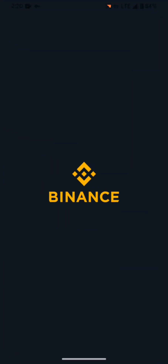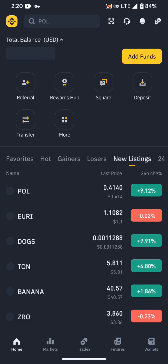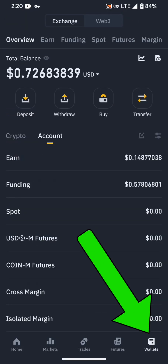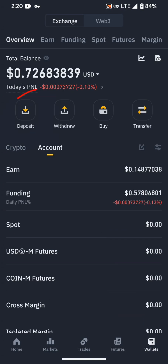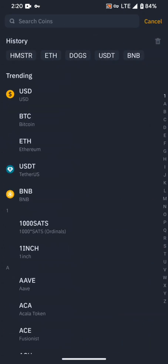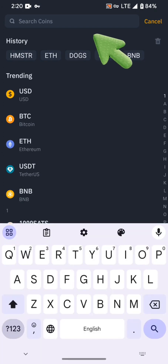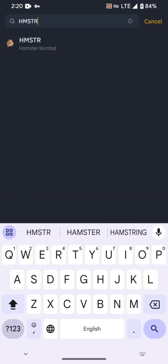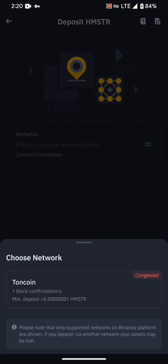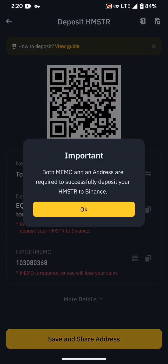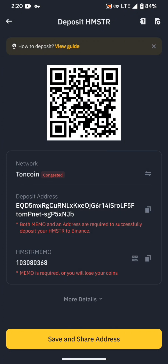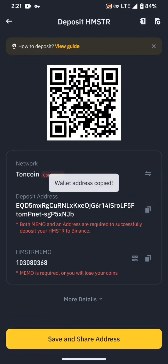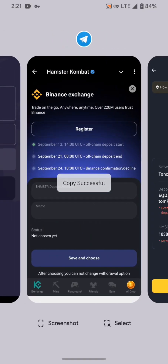Now let's move on to Binance. Click on Binance, and on the right side you can see Wallet — click on Wallet and then click on the Deposit option. On the search bar, search 'HMSTR' (Hamster) and click on the TON chain. Here you will have two addresses: deposit address and memo. Copy these two addresses by clicking on the copy options on the right side.